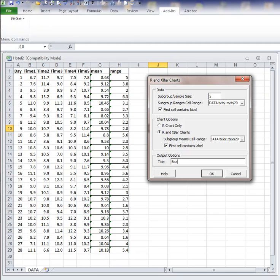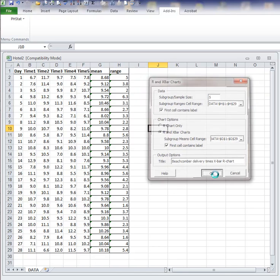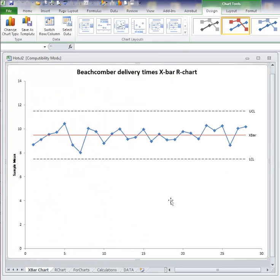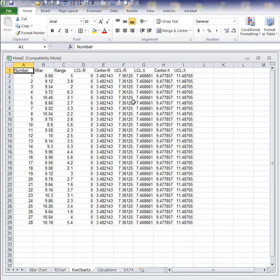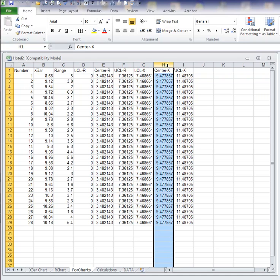This is Beachcomber Delivery Times X-bar R chart. And I click OK. And you will note that the X-bar chart is created. The R chart is created. We have the center line for R chart and upper and lower control limits for the R chart.